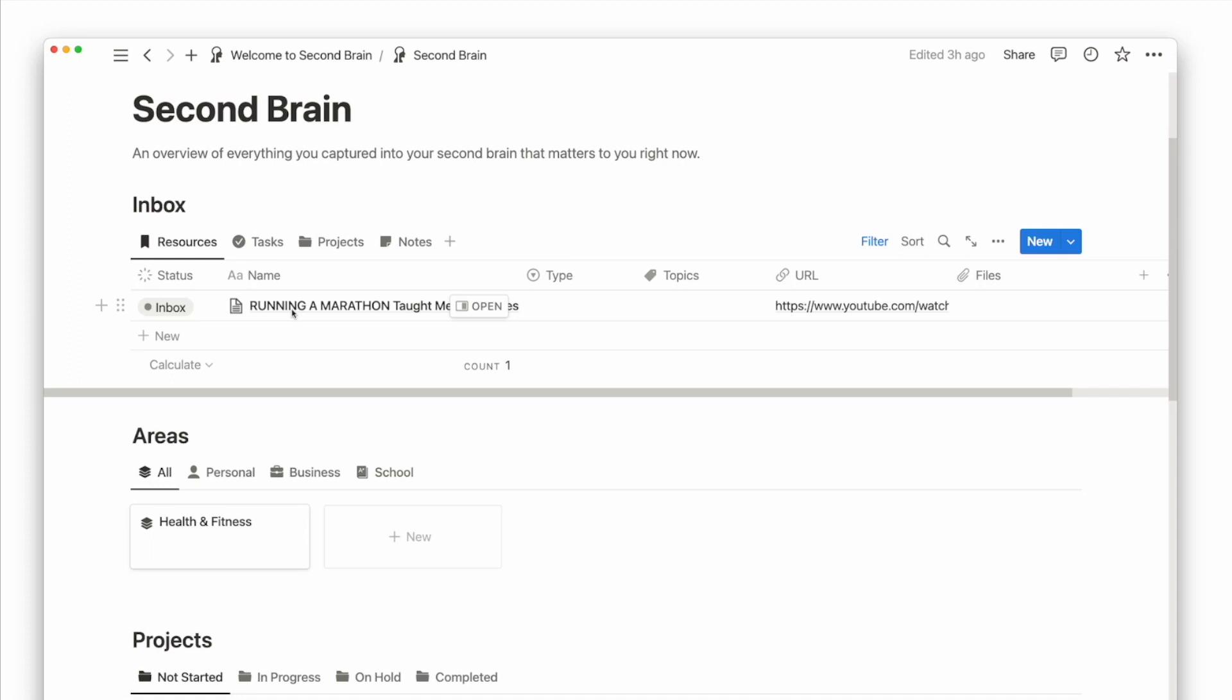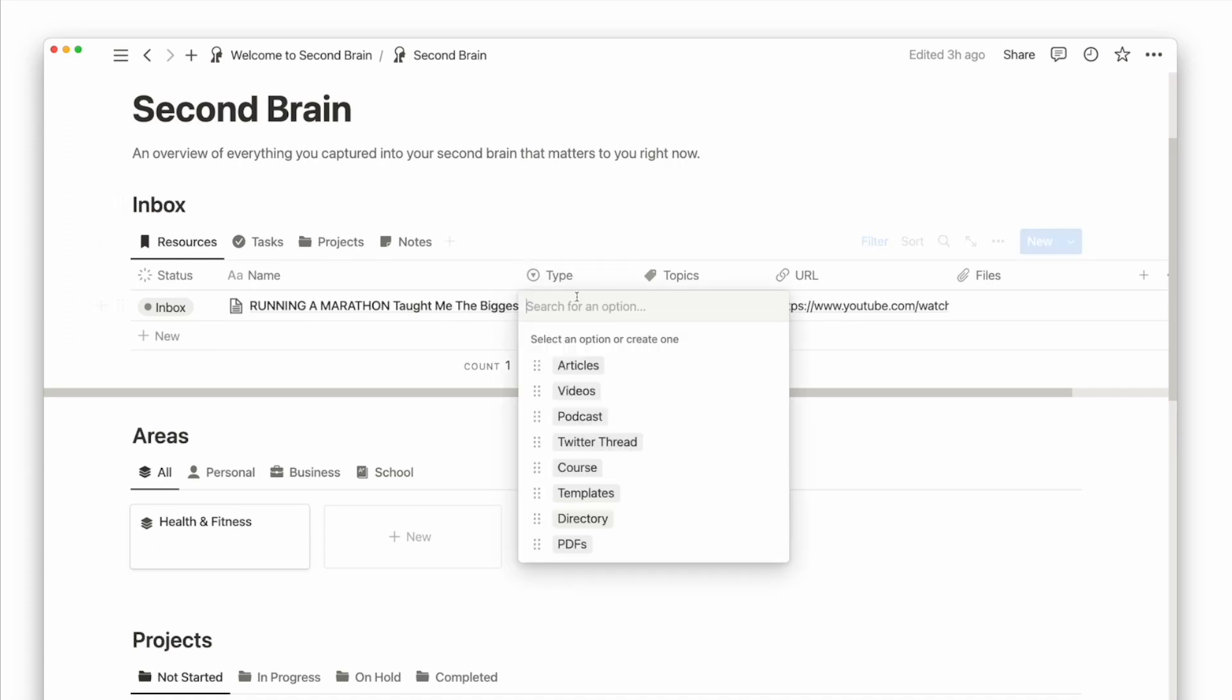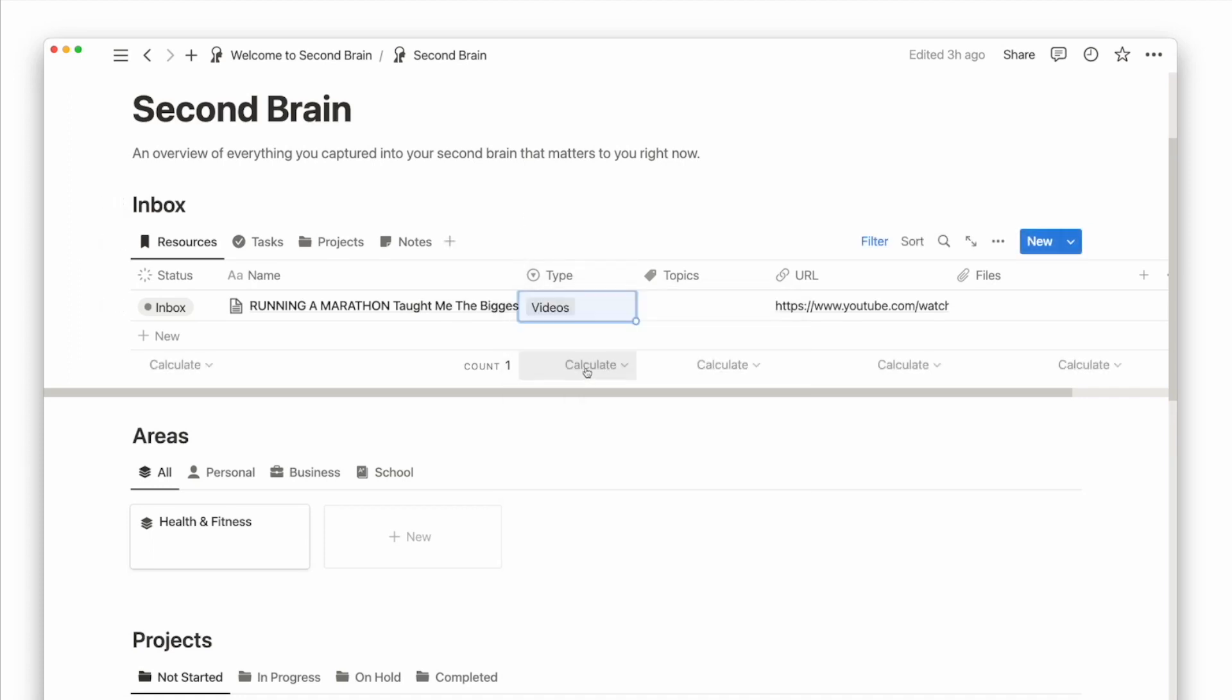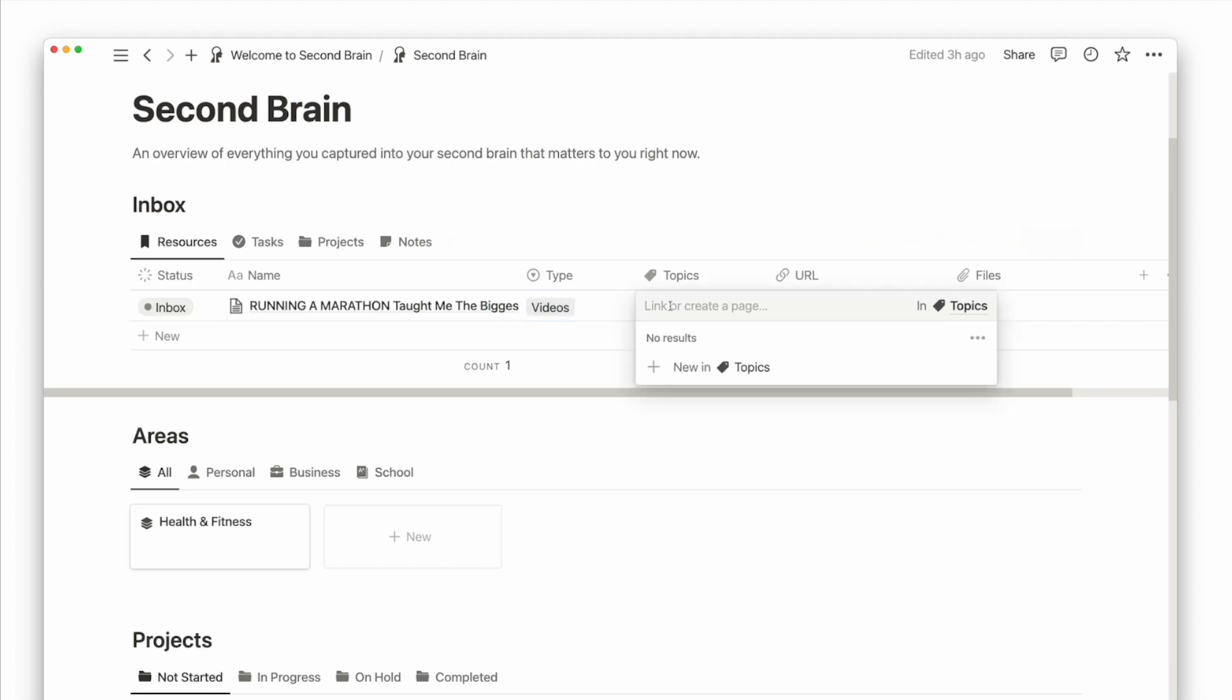How this works is because every newly created page in the resources database will have a default status called Inbox. And this Inbox view is filtered to show all pages with that status. I will now go ahead and add all the related properties for this new resource. You will notice there's a related database called Topics. Topics comes as its own database, and as you collect all these different notes and resources, you can create new topics to group related notes and resources. I will add a topic for running.